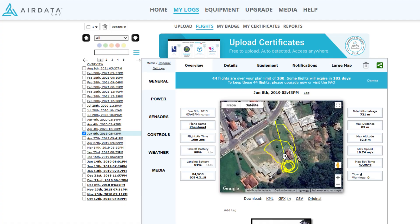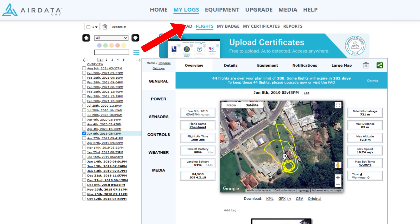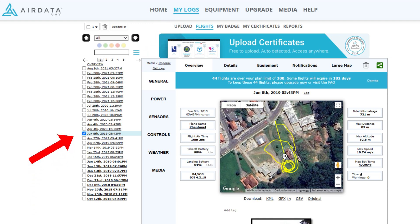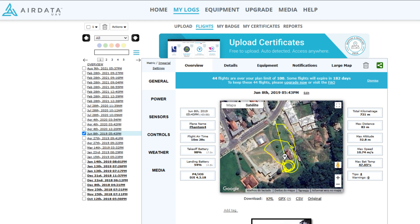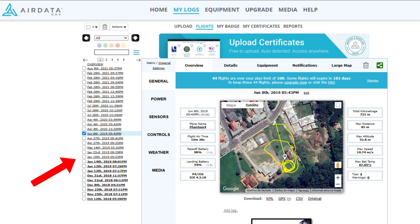Now we've reached the main point of this video: the conversion of TMP files to KML. To do this, simply go to the page where all your flight data is stored. In the side list, select the flight you want to convert, then click on this icon, and the data from that flight will be instantly converted and downloaded to your computer's downloads folder. You can download as many as you like, and I recommend moving these files to a separate folder afterward to keep everything organized.